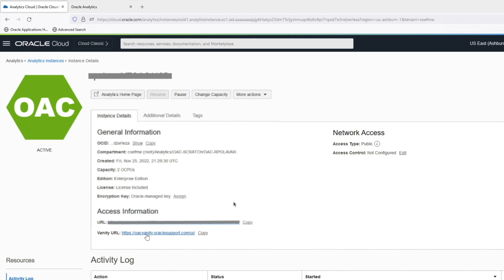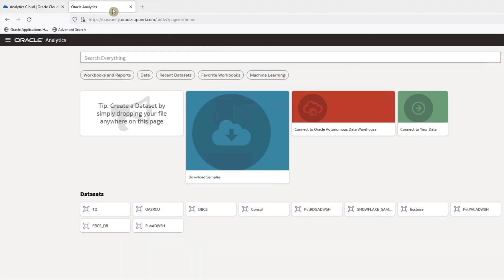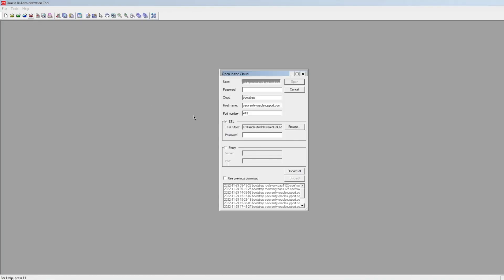If we click on this vanity URL, we access the data visualization page of this instance. Now let us see how we can access the OAS RPD in the cloud from Admin Tool using the hostname taken from the vanity URL.